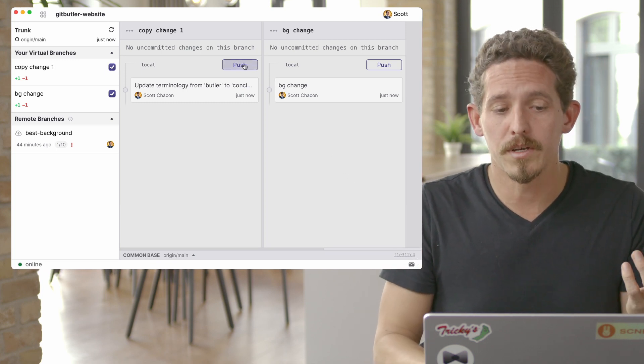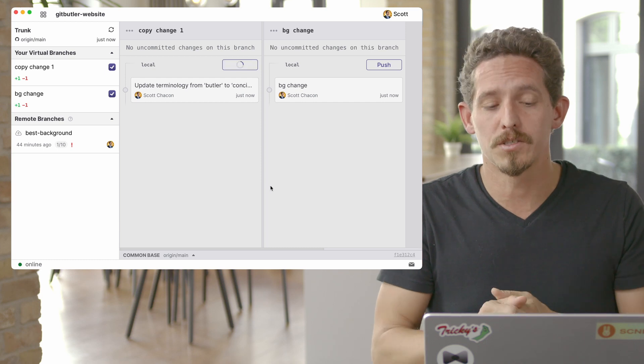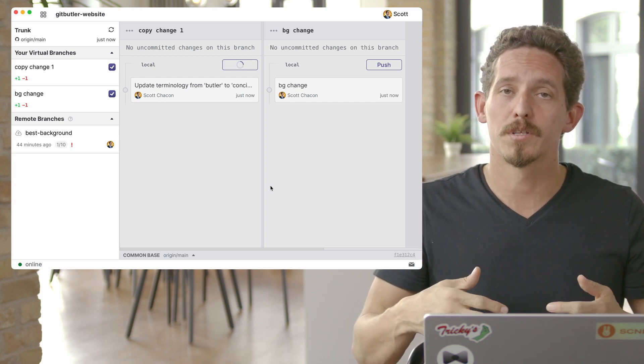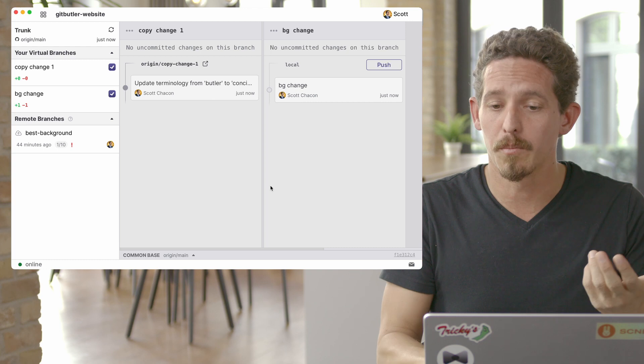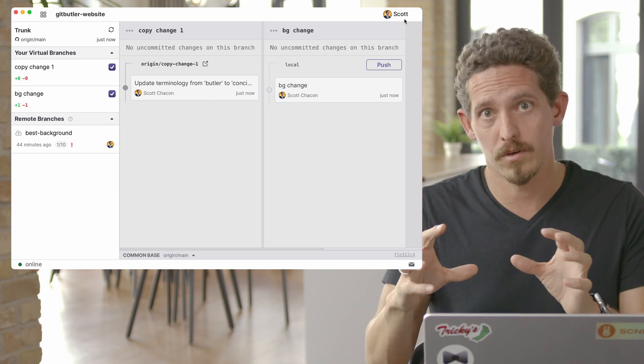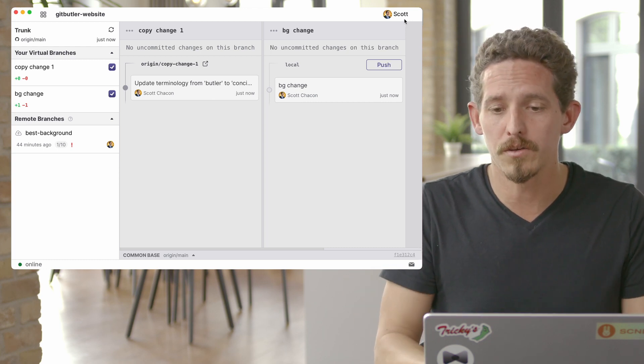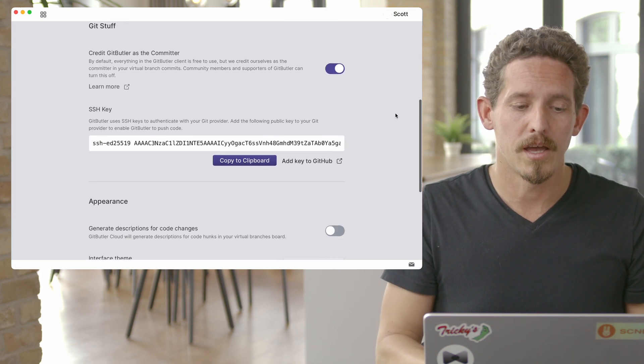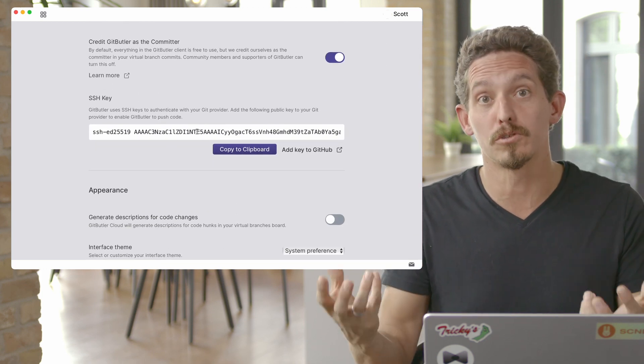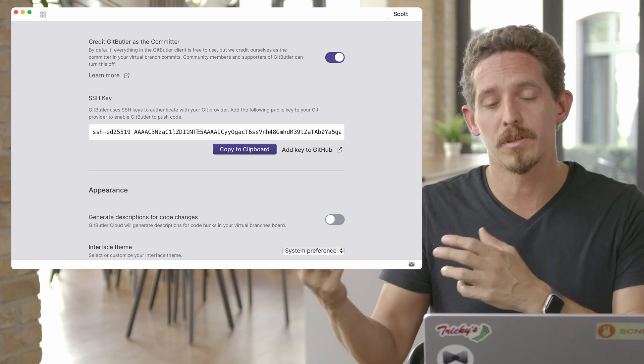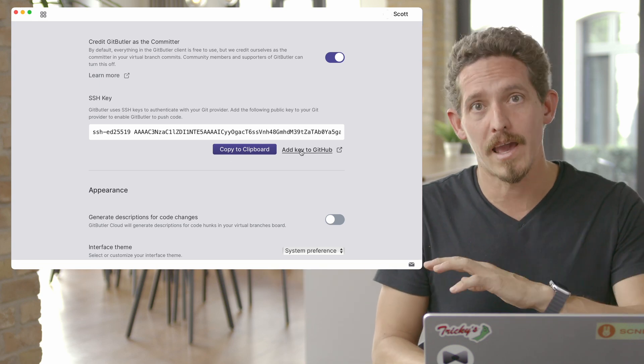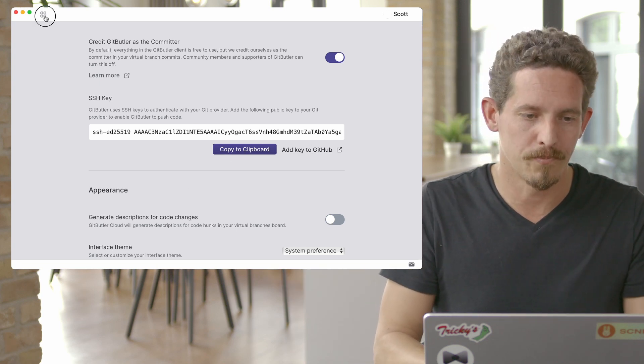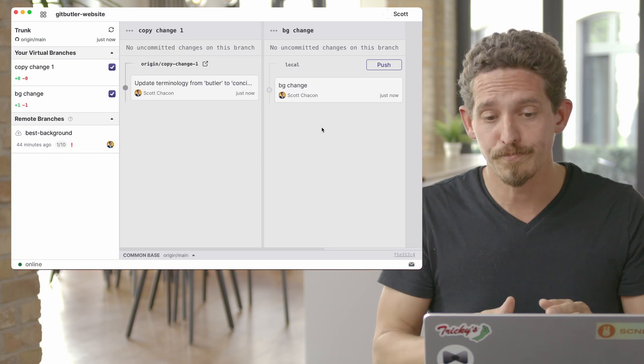Now the other thing I can do is I can go ahead and push this. So if I click push, what it's going to do is it's going to push up to GitHub. Now if you don't have an SSH key set up already, you can go to your settings here, and you can go down and copy the SSH. We'll generate one for you, you can copy to the clipboard and click here and add that key to GitHub, if you'd like to, to make it easy.